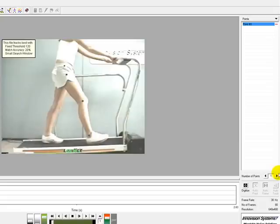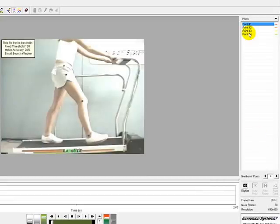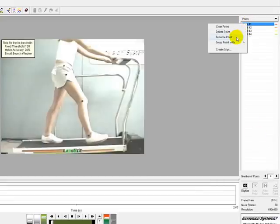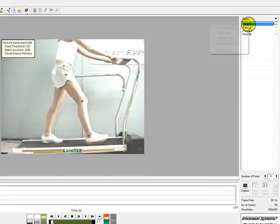The first step is to set the number of points we want to digitize in this video clip. In this case, we have four points. The points can be renamed by right-clicking a point and selecting Rename Point.